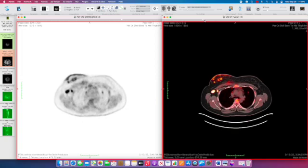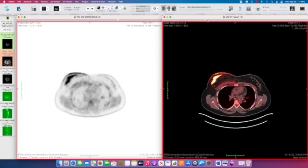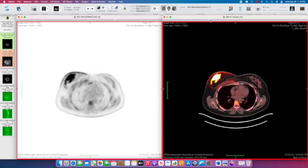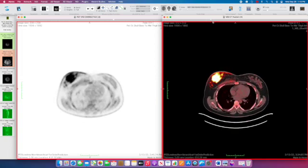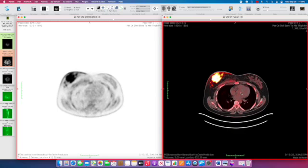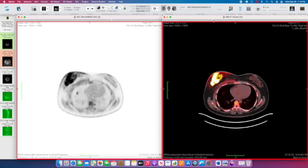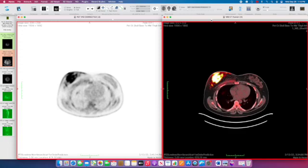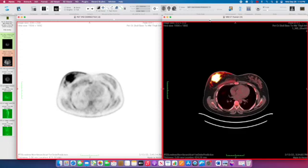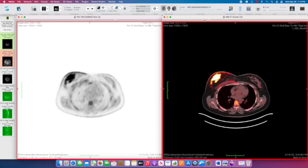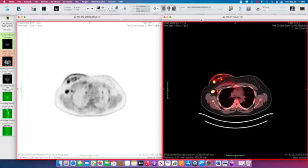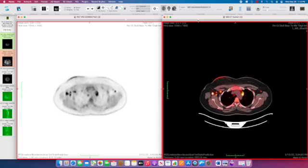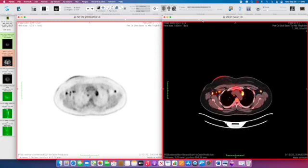As we continue down, there's a large, intensely hypermetabolic right breast mass here. There's also skin thickening and hypermetabolism of the skin itself. This is certainly suspicious for breast cancer with skin involvement—an inflammatory breast cancer appearance. As we mentioned before, we have lymph nodes involving the bilateral axilla and mediastinum.